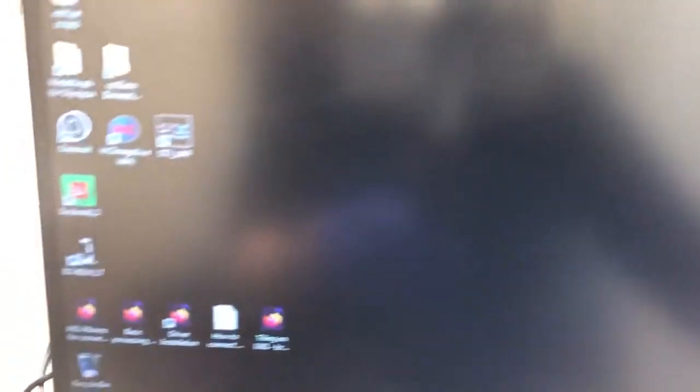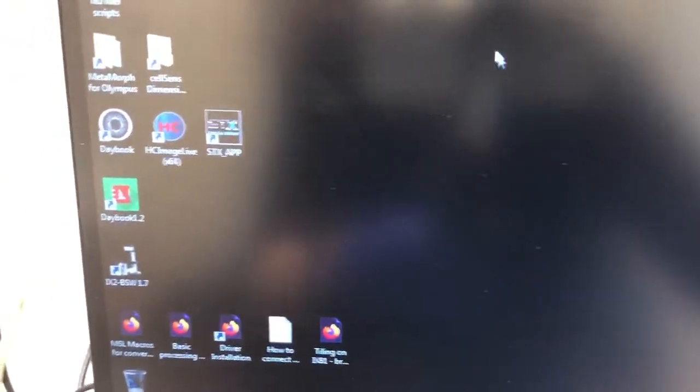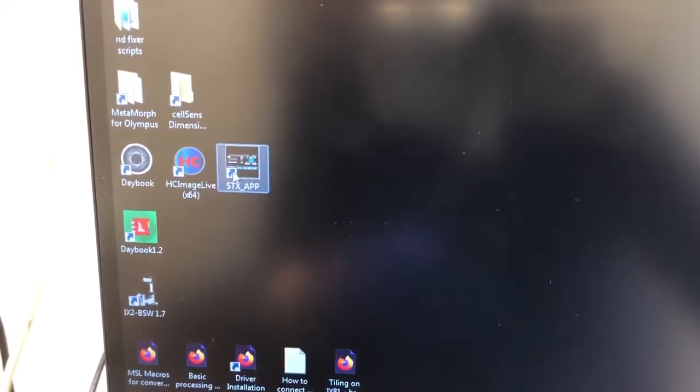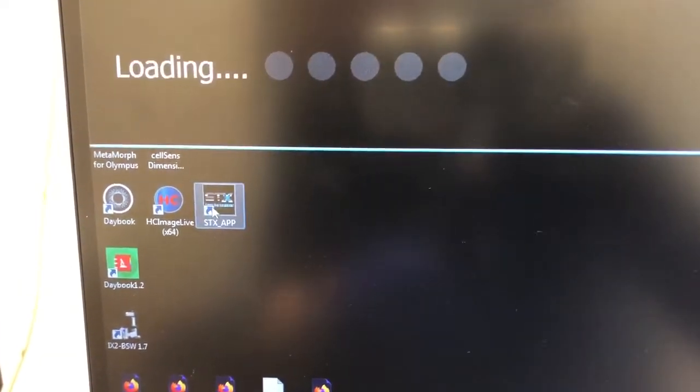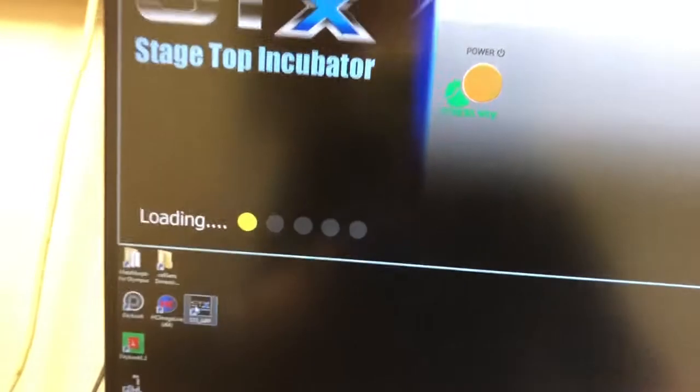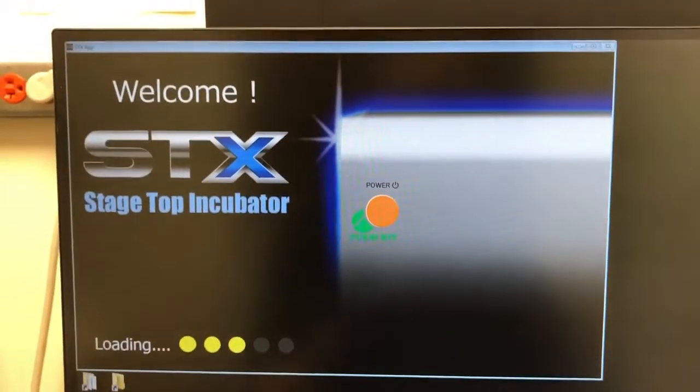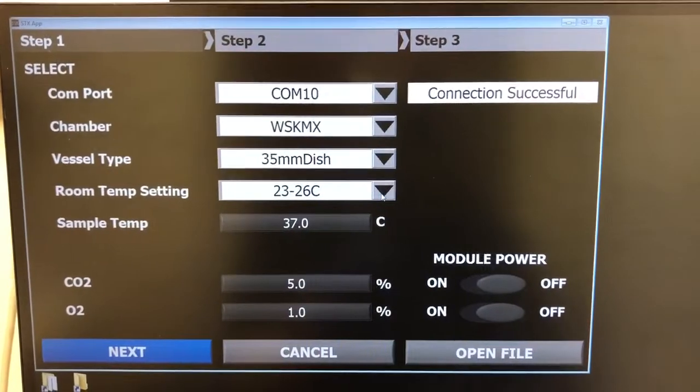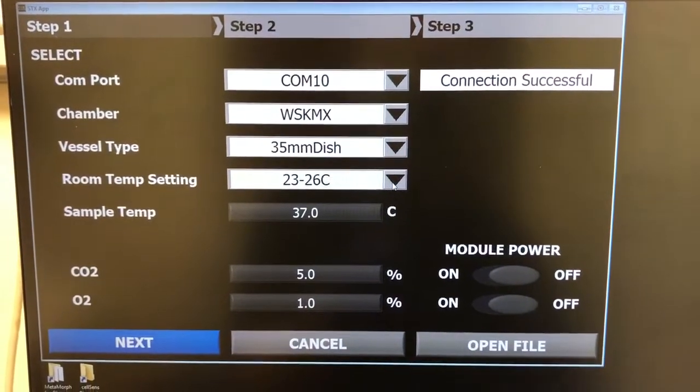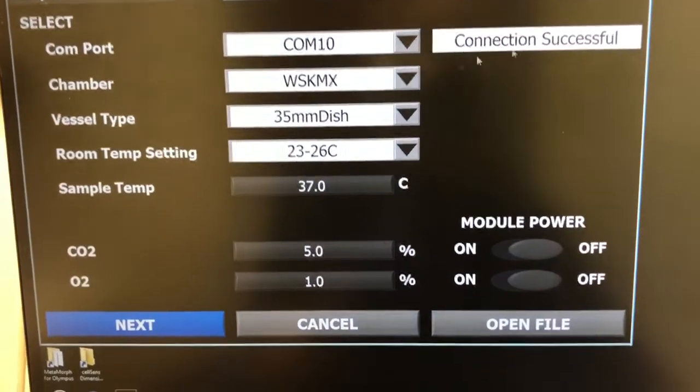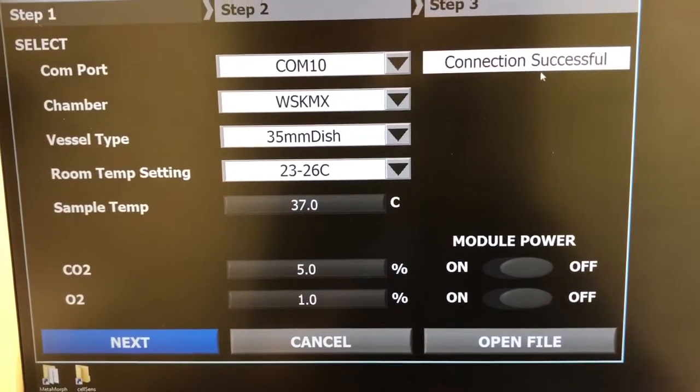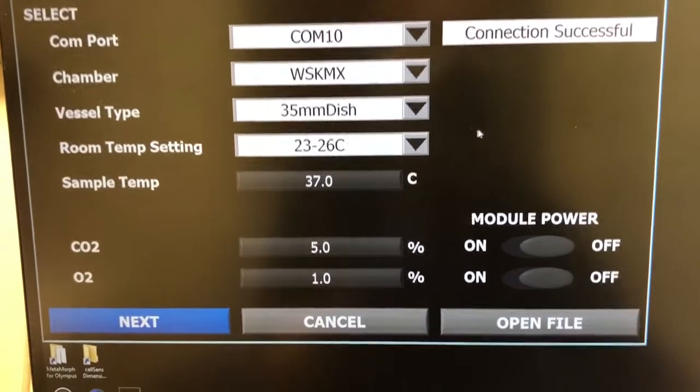Once you have that going, what you need to do is come here to this STX app. And this is the interface that will allow you to measure the sample temperature. Once the system starts up, you get this. The connection should be successful. If not, let me know.